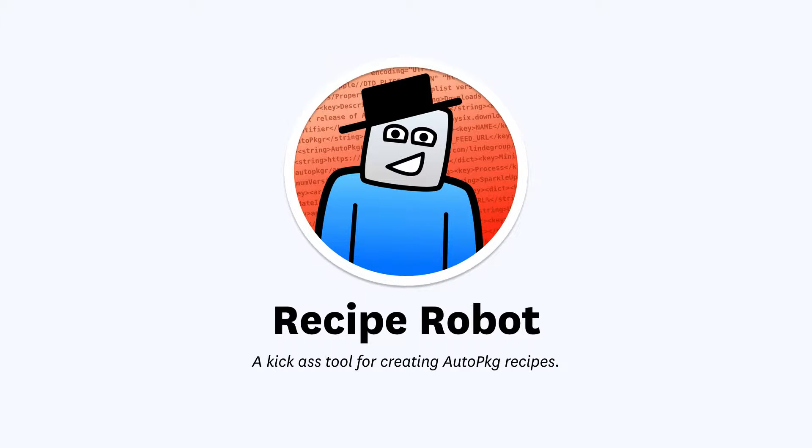Hi, Elliot here. If you've seen my previous videos, you'll probably understand by now that Recipe Robot is a great way to create new auto-package recipes.